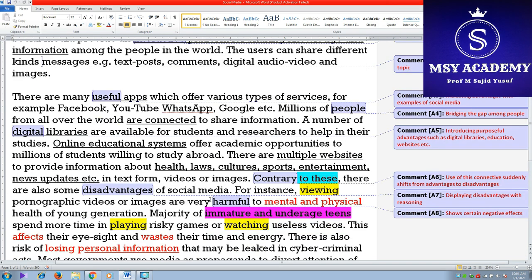Coming to the next main paragraph, using the words 'useful apps' — these words suggest that we have come to the benefits or advantages of social media. For instance, the apps are providing certain services, and there are certain examples: Facebook, YouTube, WhatsApp, Google, etc.